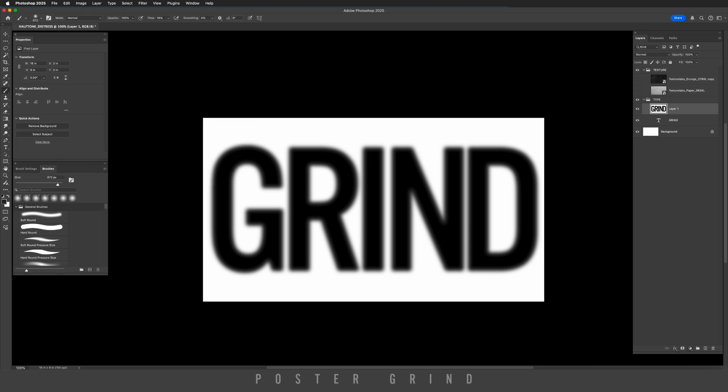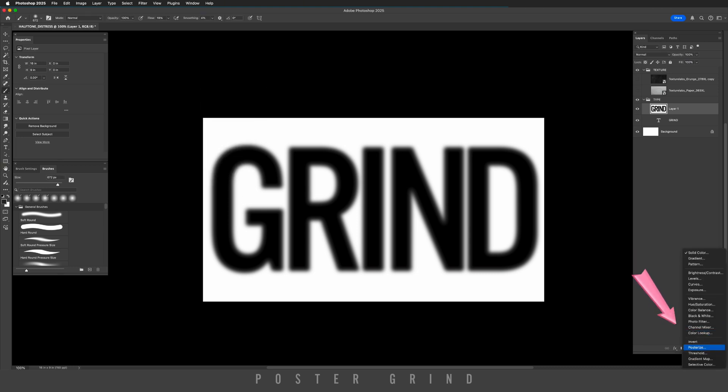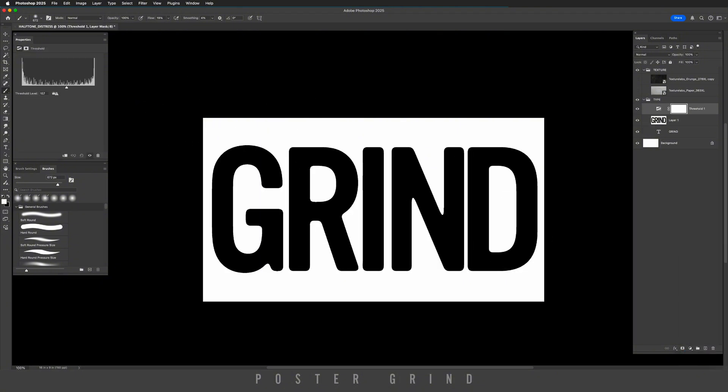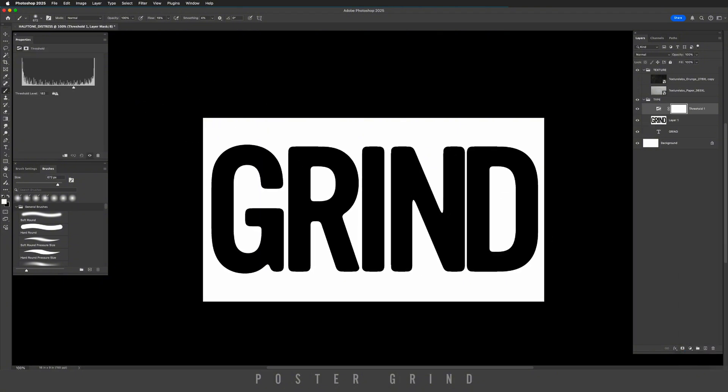Now we're going to go to our adjustment layers and we're going to look for threshold. Once you have threshold, go ahead and click that and you can play around with the dial, but what we want to do is create some bleed so that the letters are actually touching each other.